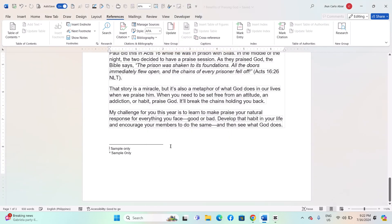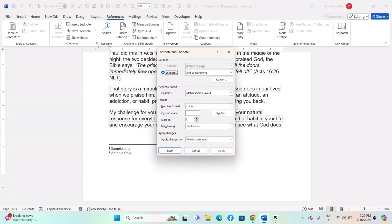Converting Endnotes to Footnotes: Open the Word document that contains the Endnotes you want to convert. Go to the References tab on the ribbon. Click on the small arrow in the bottom right corner of the Footnotes group to open the Footnote and Endnote dialog box.